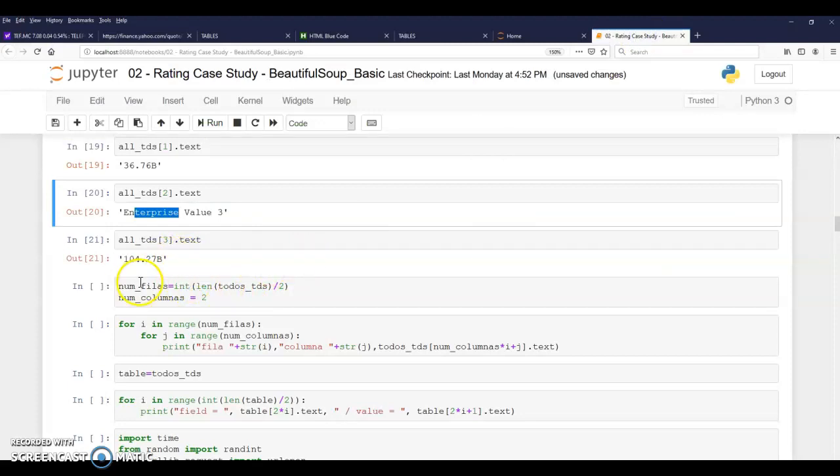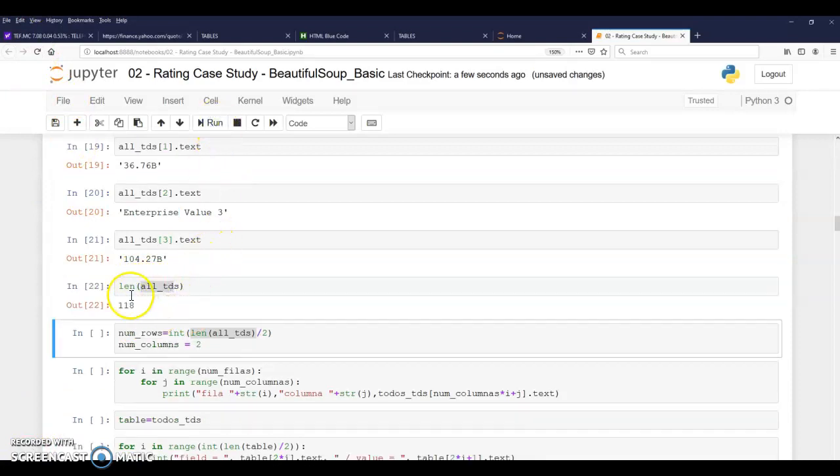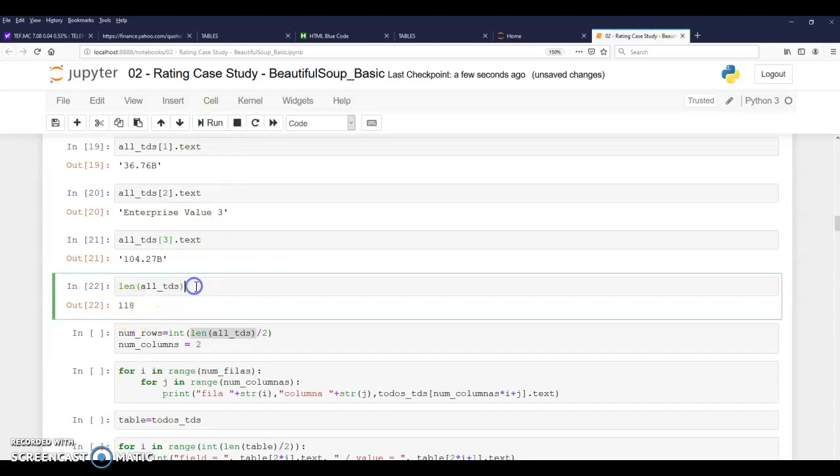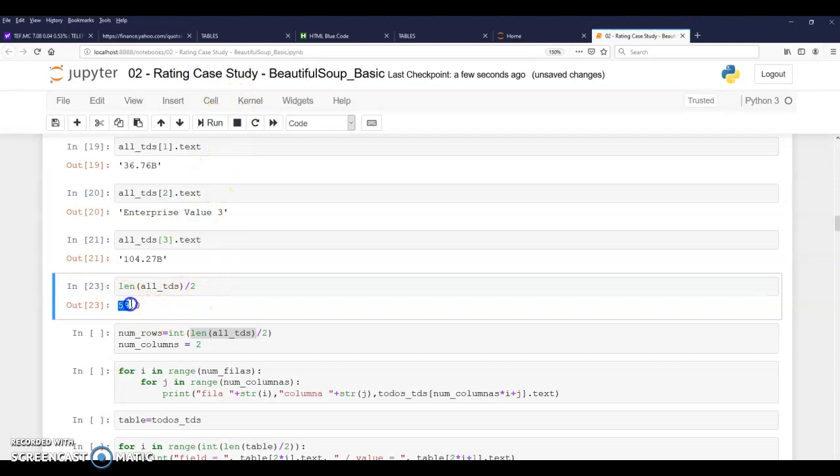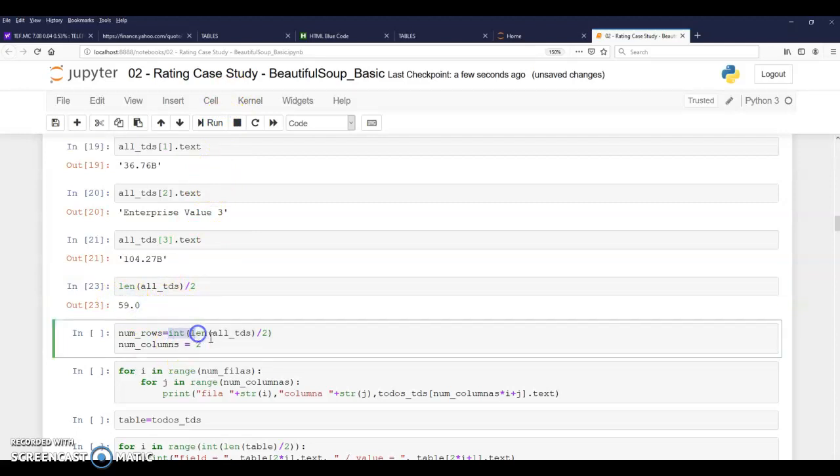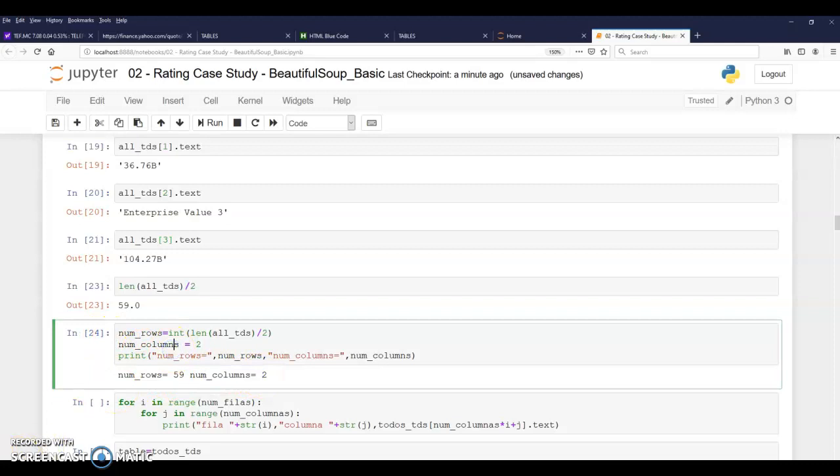So if I get all TDs again for the second and getting all TDs for the third, I'm getting the price value and then the value of the enterprise value. That is a hundred and four thousand billion. And in the end of the day, the number in the end of the day, I will understand that if I get the length of all TDs, I get 118 elements. And I know because there's two per row, that if I divide it by two, I have 59 rows. So if I transform it into integer, I have the number of rows and then the number of columns is two. So yes, by running this, I have number of row 59, number of columns.